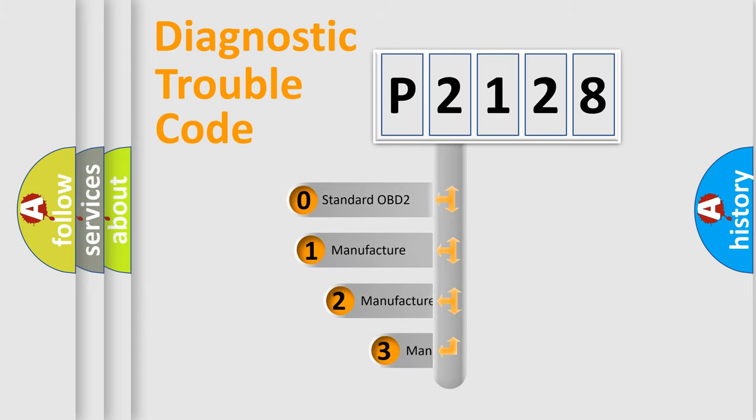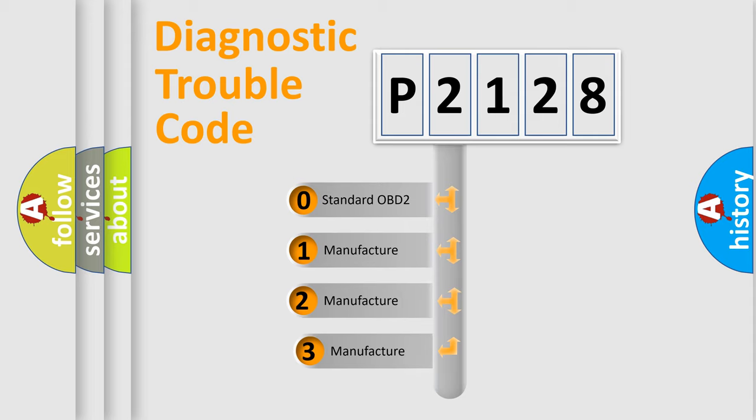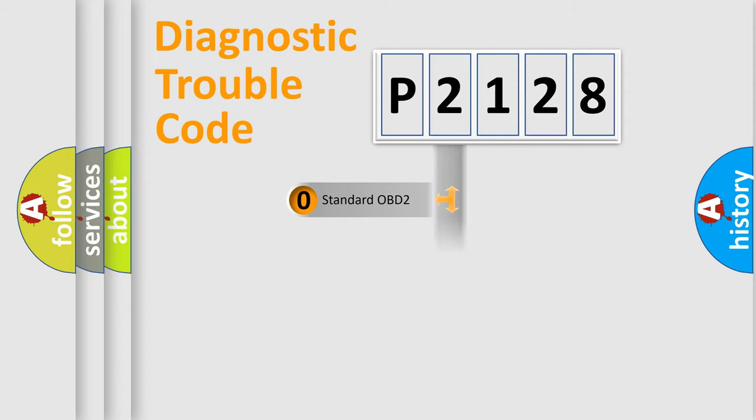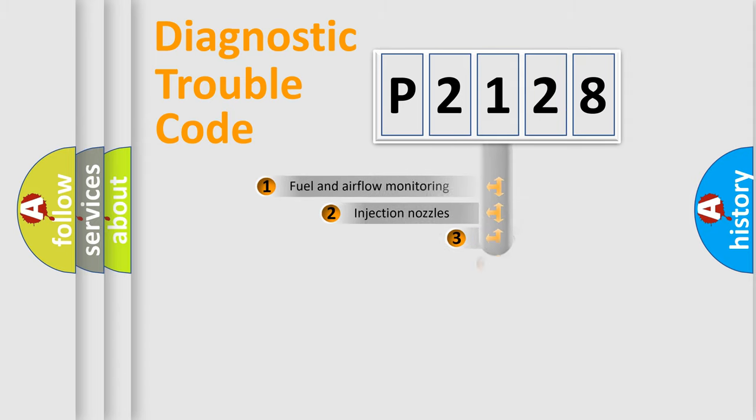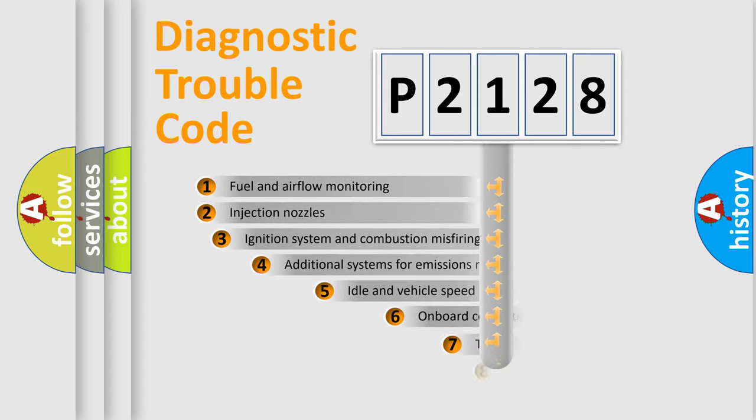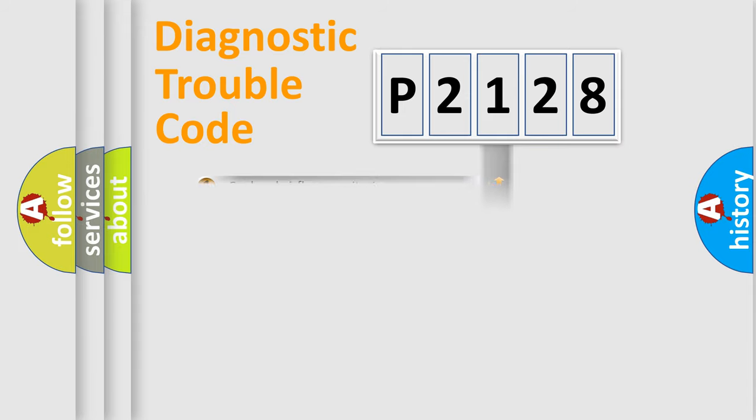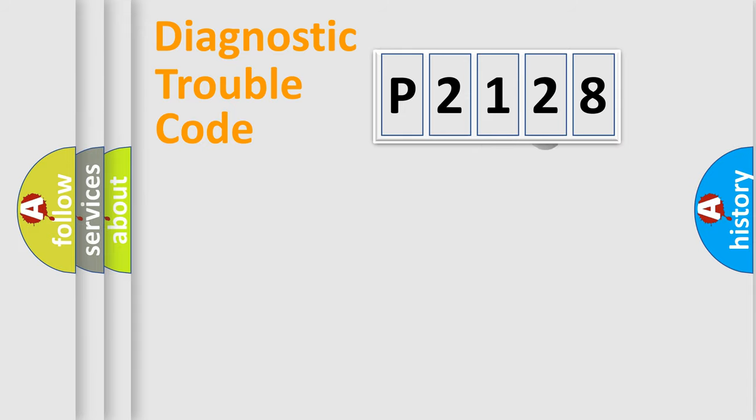If the second character is expressed as zero, it is a standardized error. In the case of numbers 1, 2, 3, it is a more specific expression of the car-specific error. The third character specifies a subset of errors. The distribution shown is valid only for the standardized DTC code.